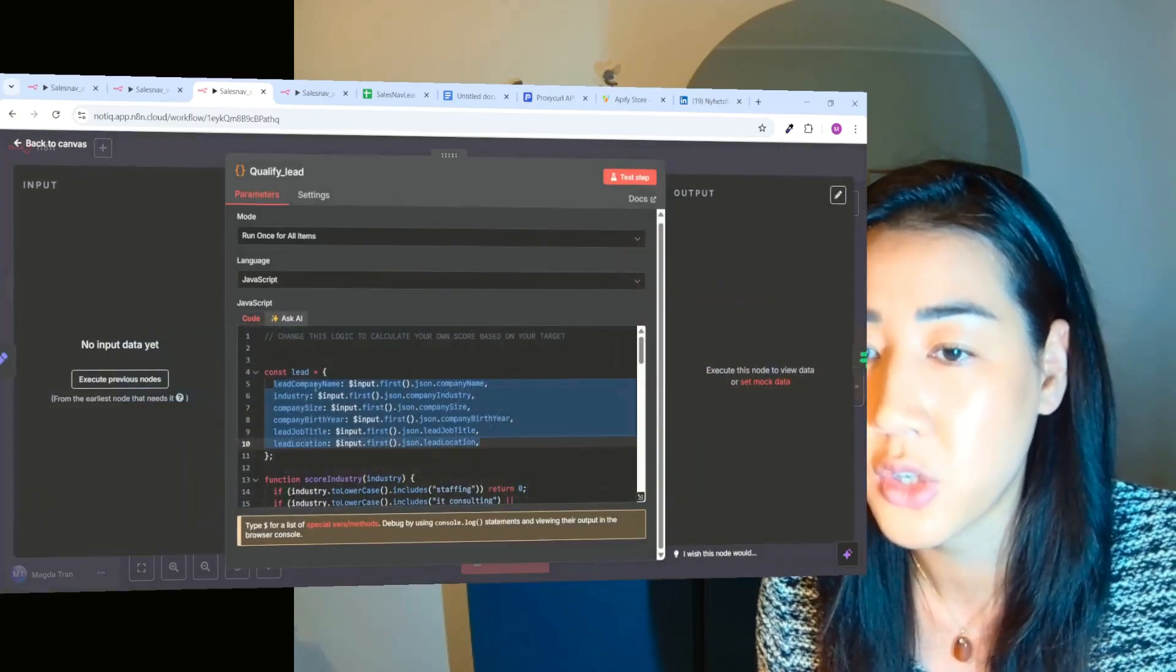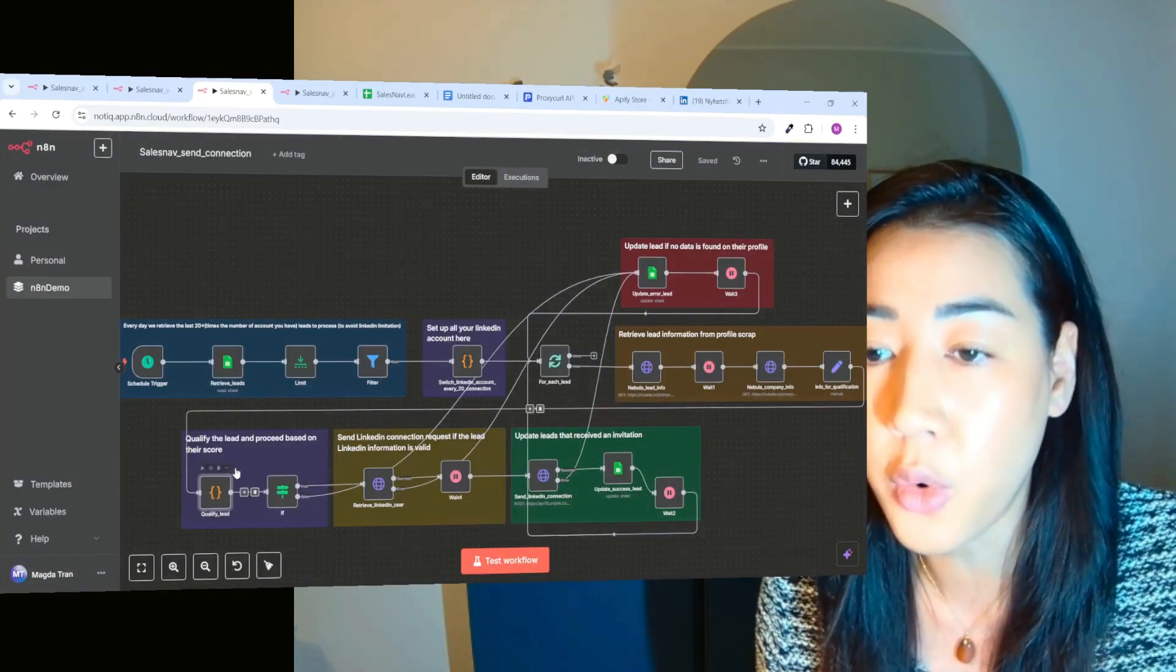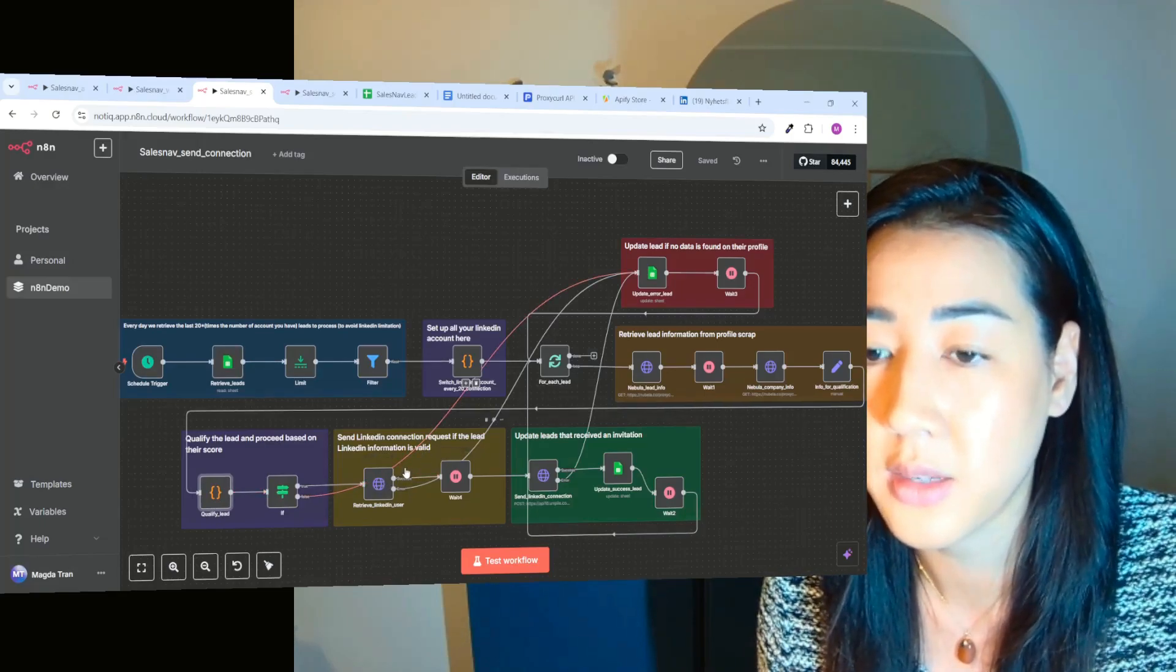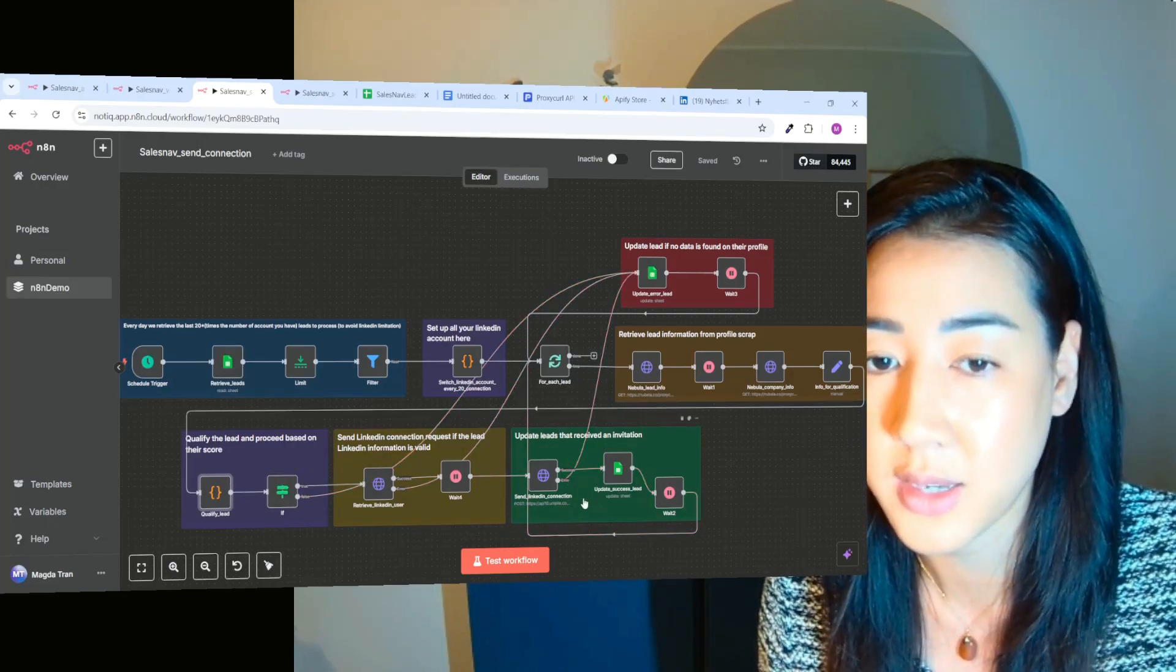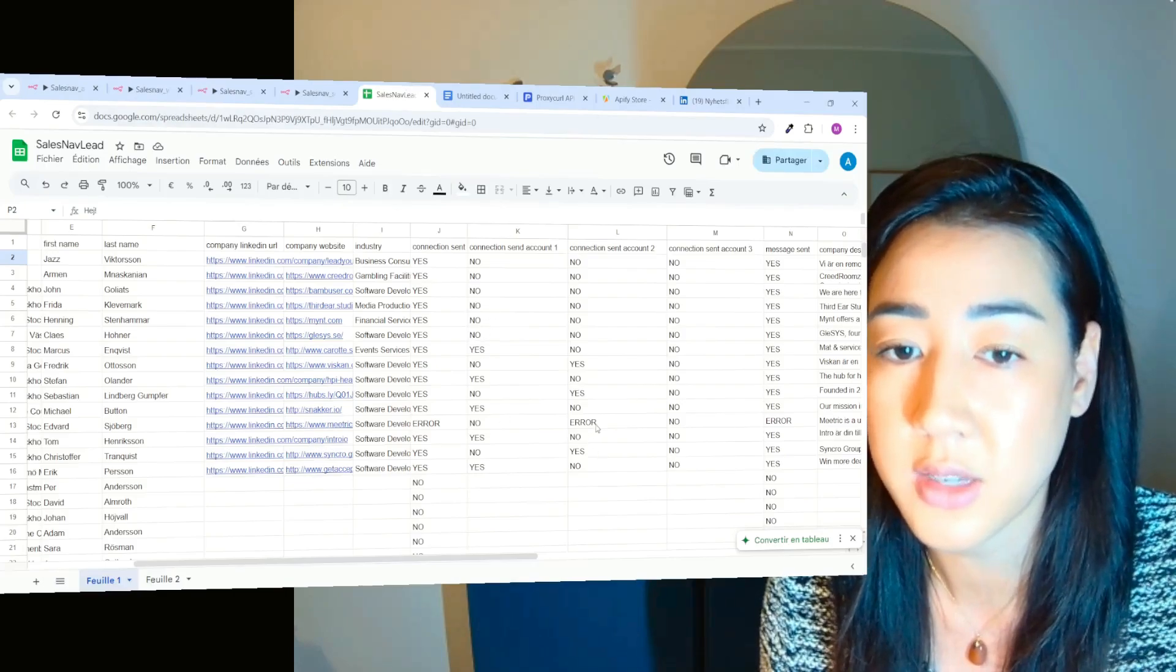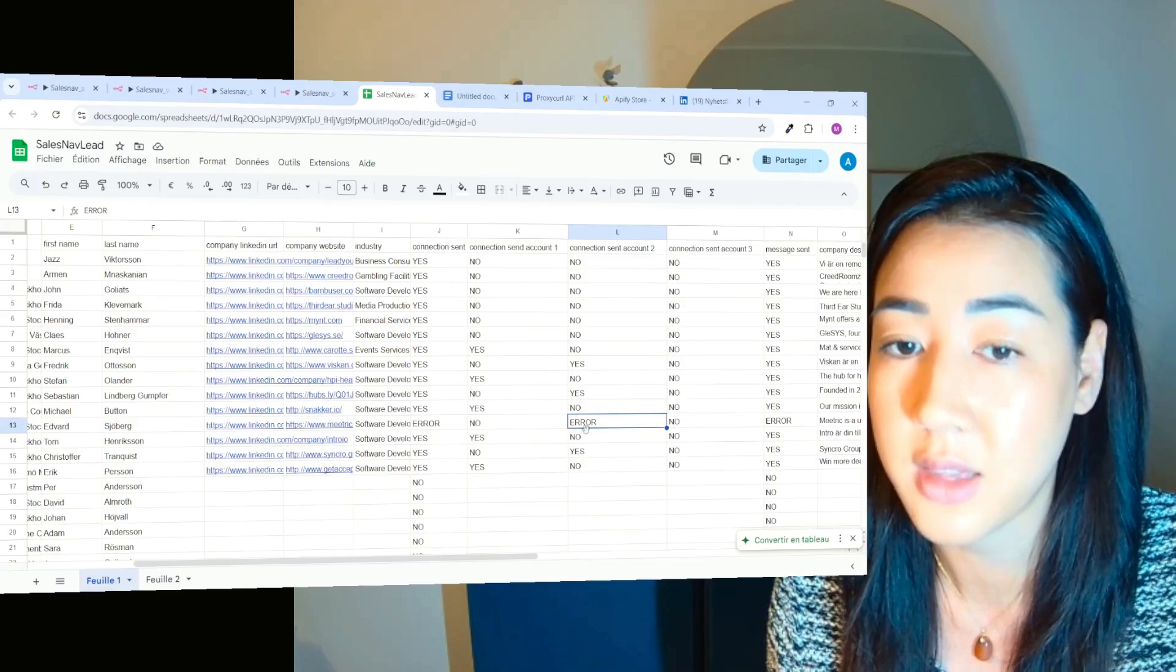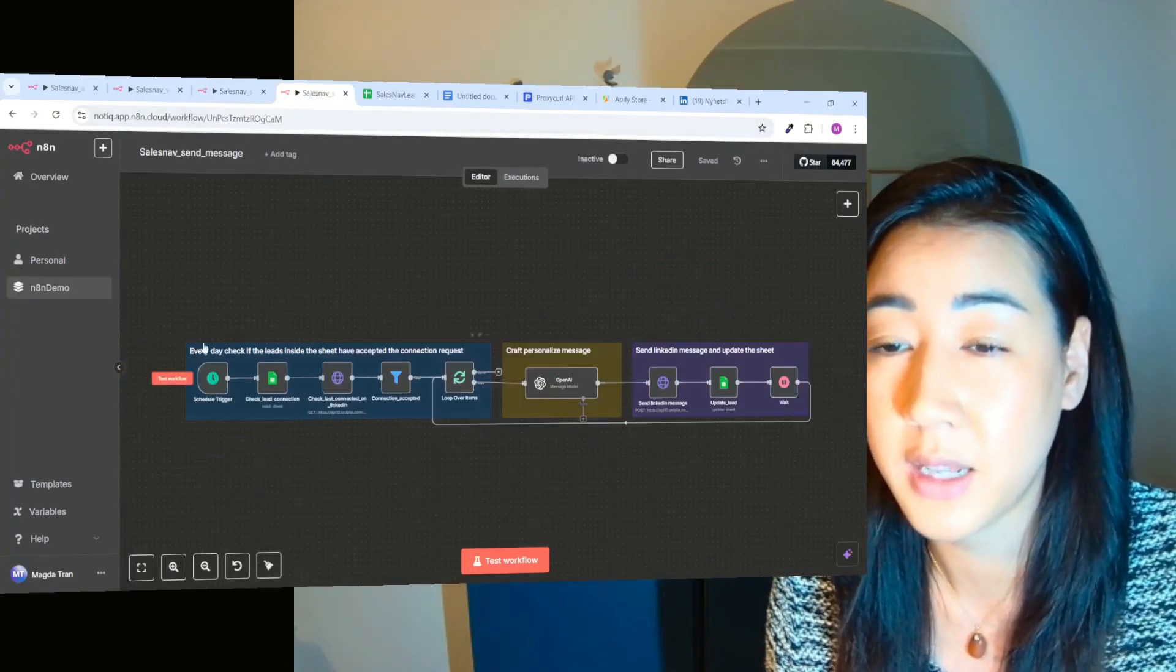Next step is when we have the company information, we're going to then qualify the lead based on their score. So we insert certain criterias here like their industry, company size, their title and location, for instance, only the leads that meets our criteria. We're going to then send LinkedIn connection request to that person and then we're going to update the sheet once the connection request is sent. If the lead is not meeting our criteria, we're just going to update the sheet with that information. So here you can see an error and the error means that this lead didn't match our criteria and that's why we didn't send them a connection request.